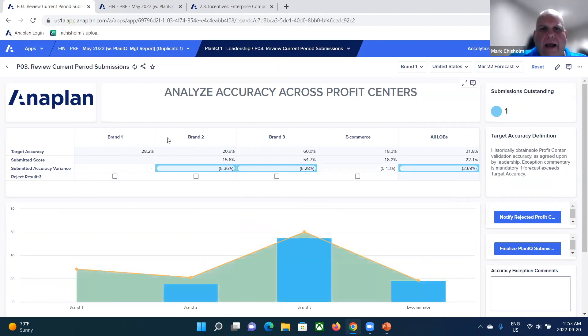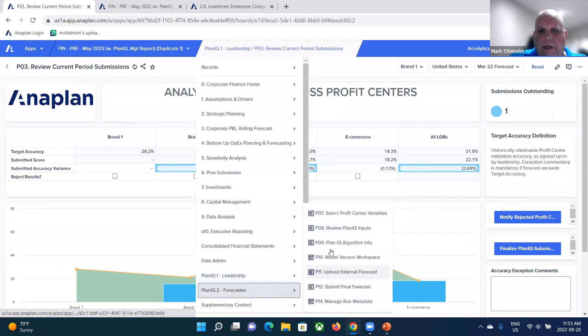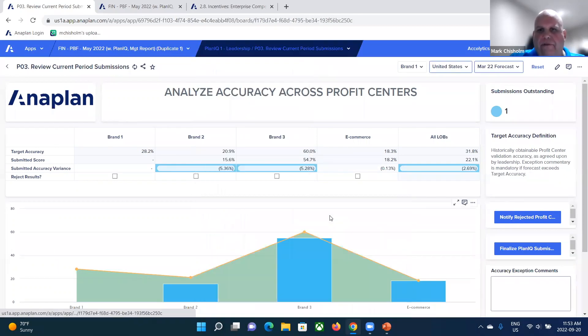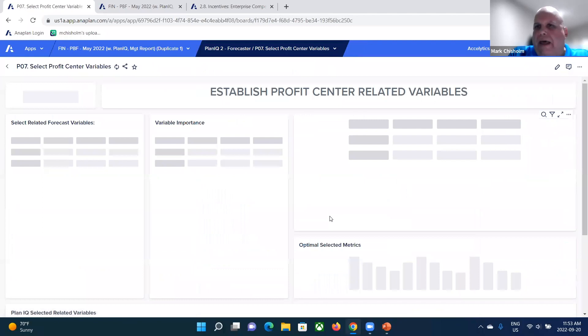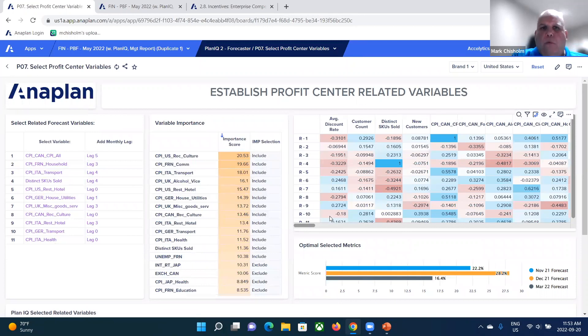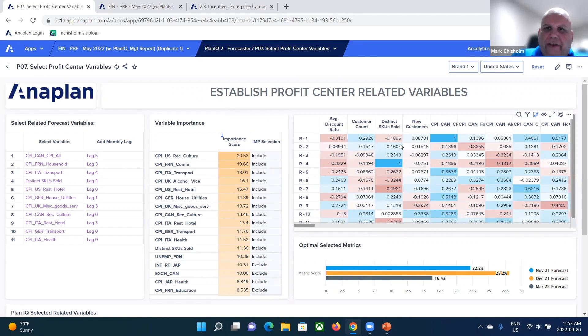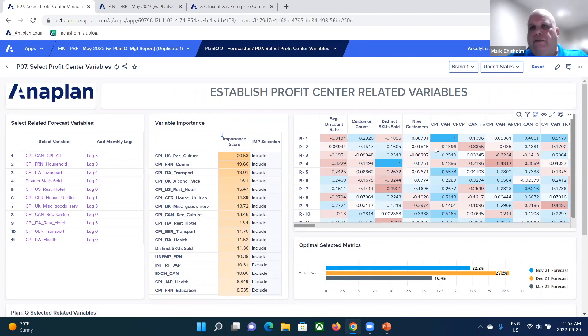Let's take a look now at for this particular profit center, the impact of that external data. What you have the ability to do as a contributor is, first of all, work with that external data set so you'd have access to it. You can view it. You can also assess the collinearity of those different metrics as well.